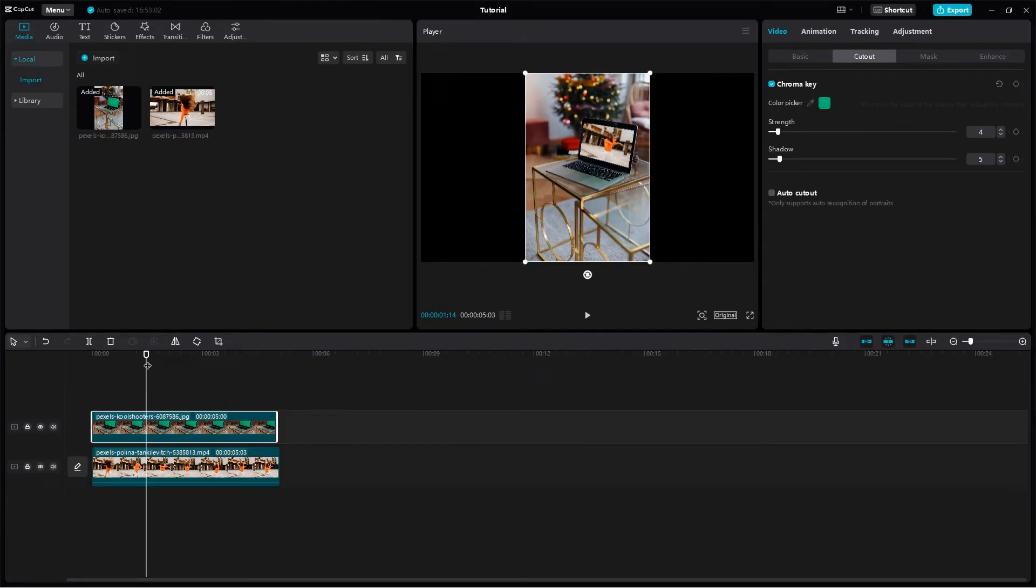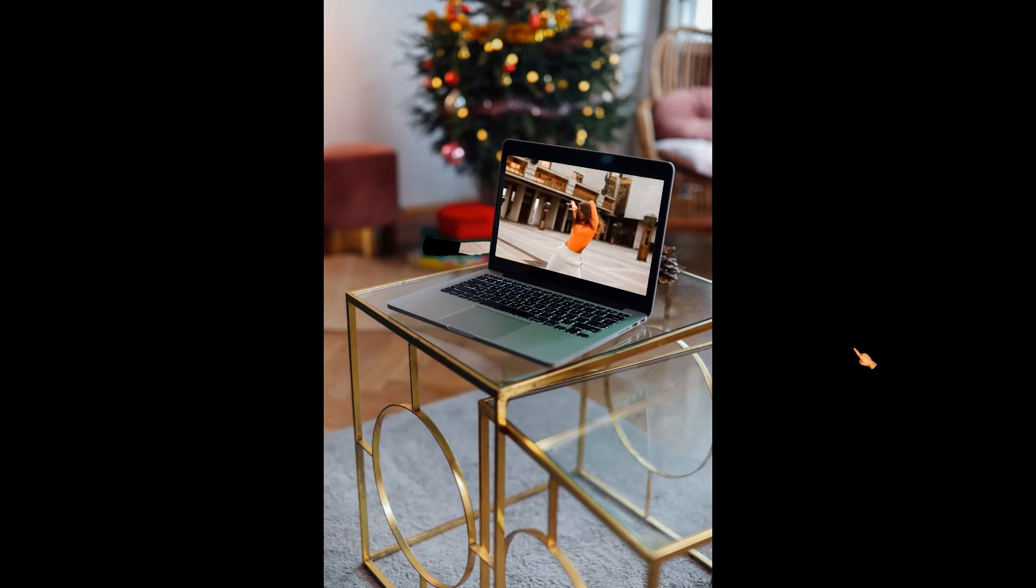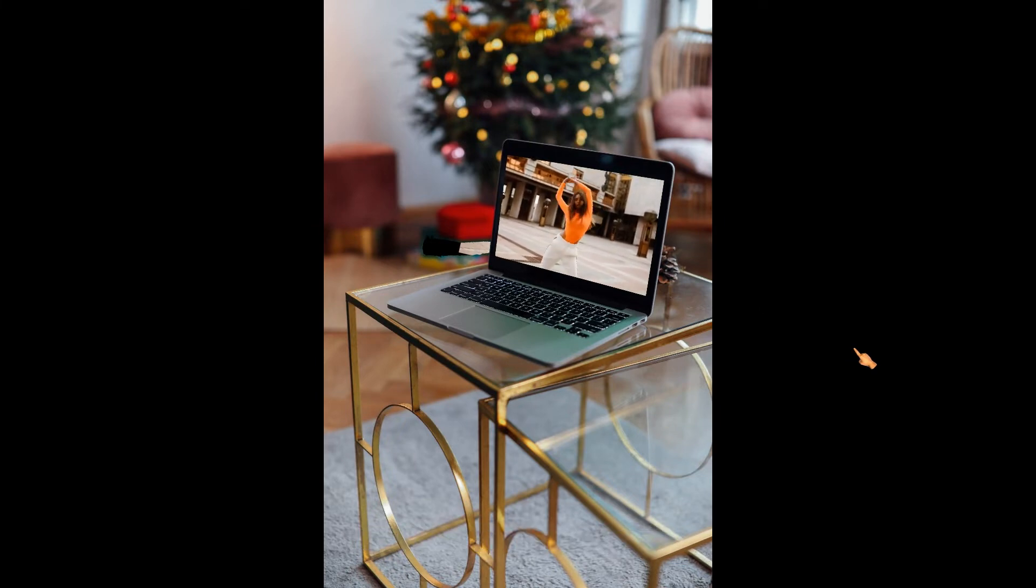Now play the result. Go to full screen. Good job.